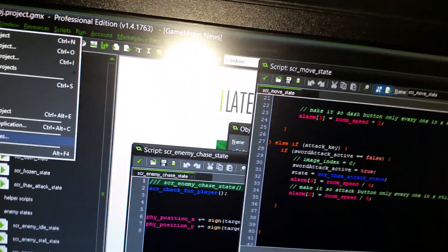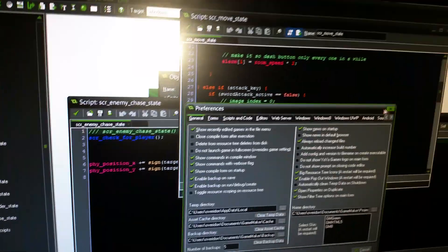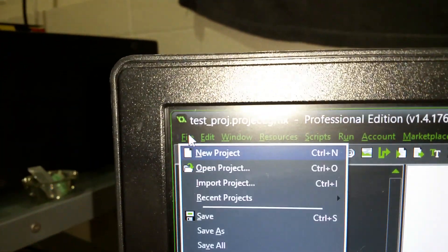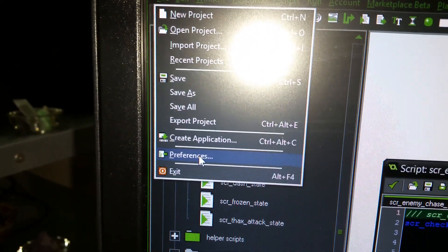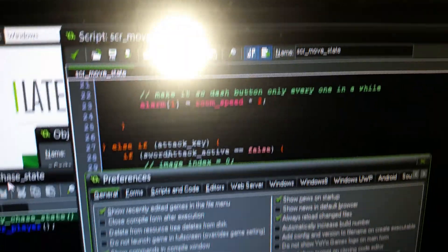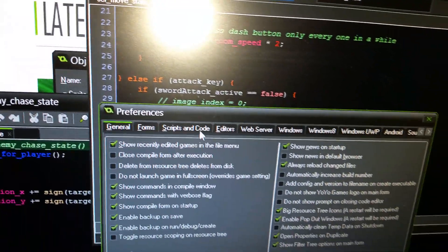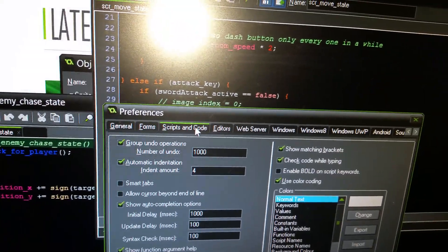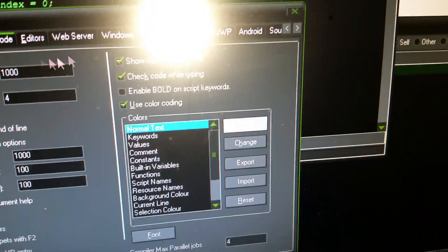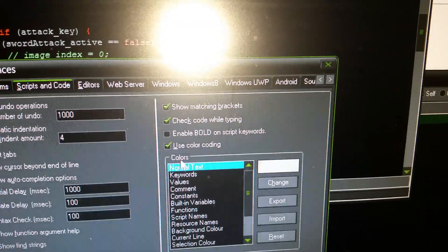Okay, let's take a look here. Preferences. So you go first up, file, preferences, scripts and code, colors. Here.